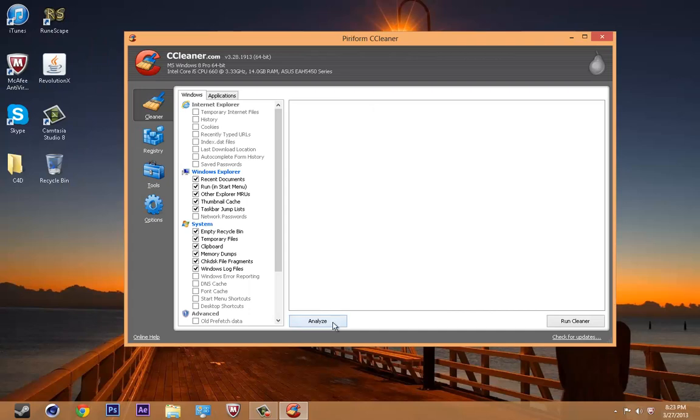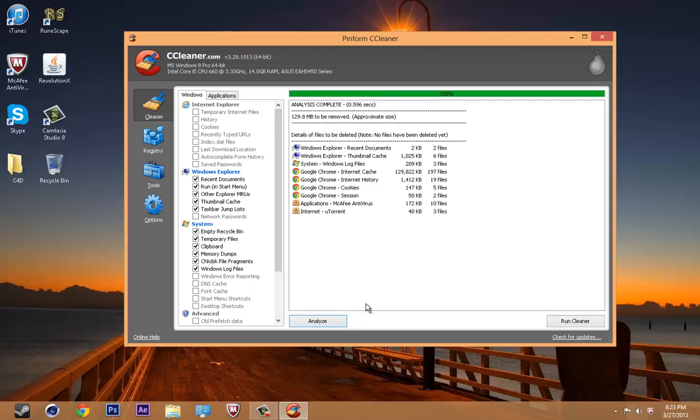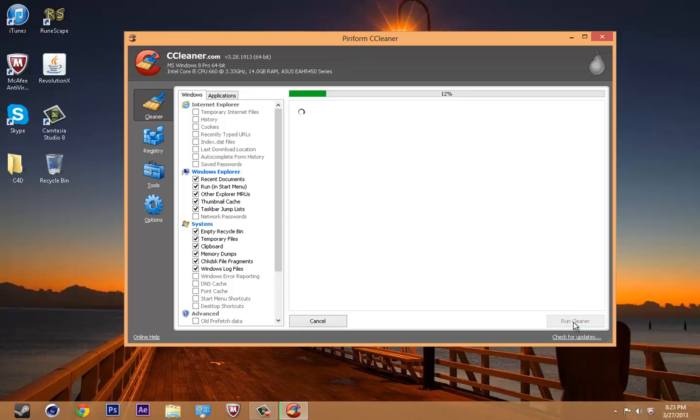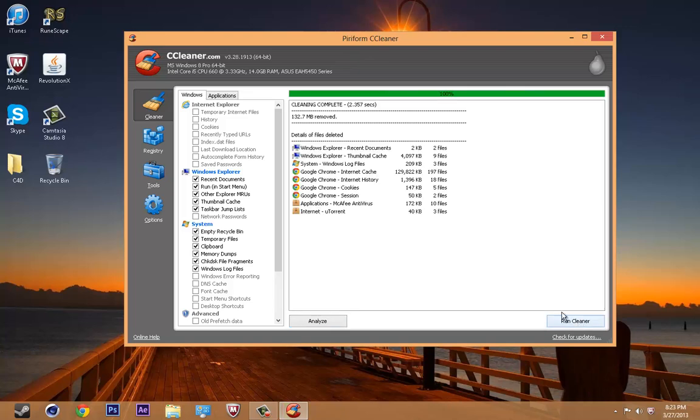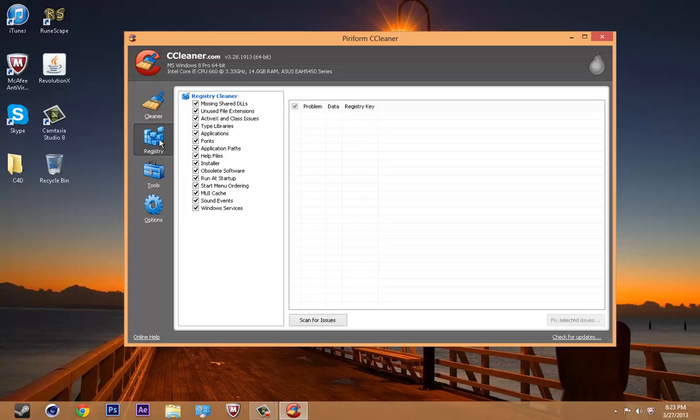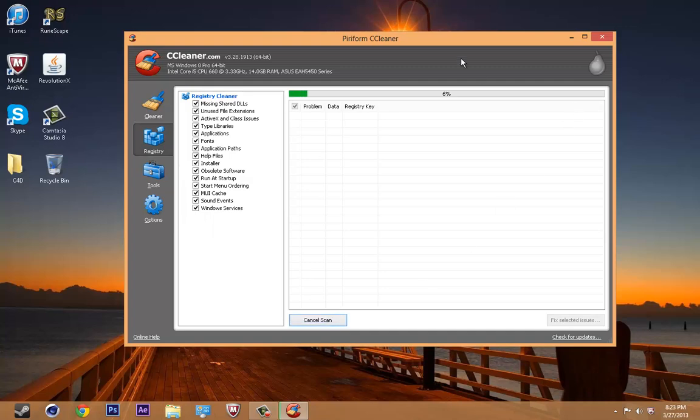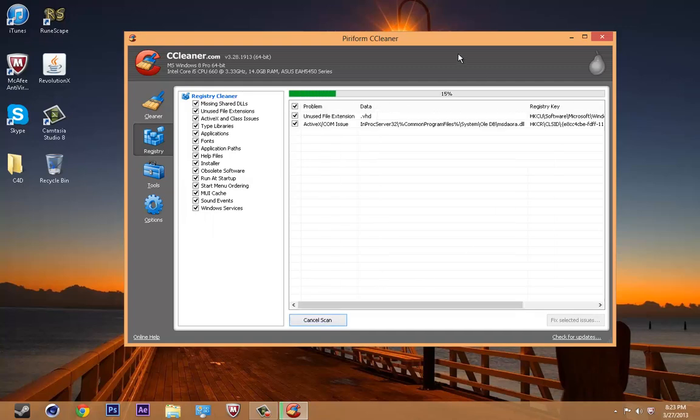You're going to click on analyze, and after it's going to show you a lot of stuff, this is just junk, and you're going to click run cleaner. After it's done cleaning, you can go to the registry tab, scan for issues. Let that load.